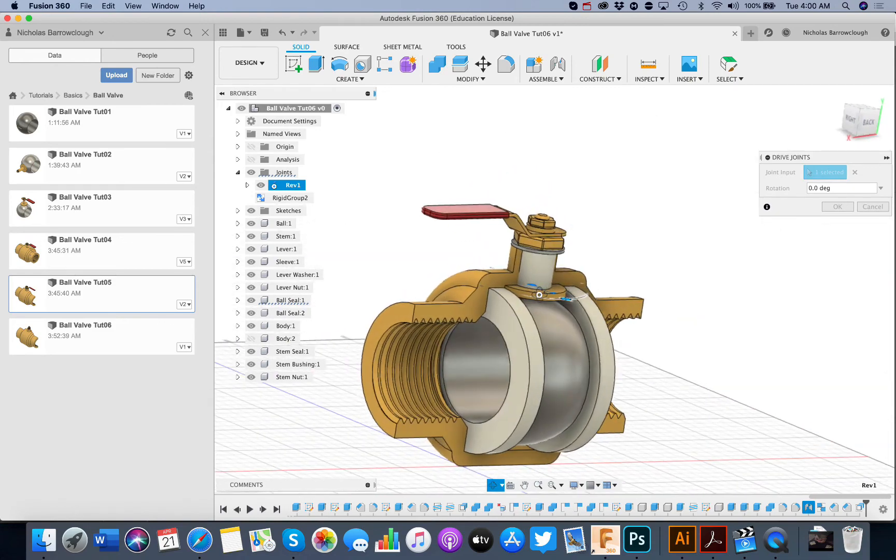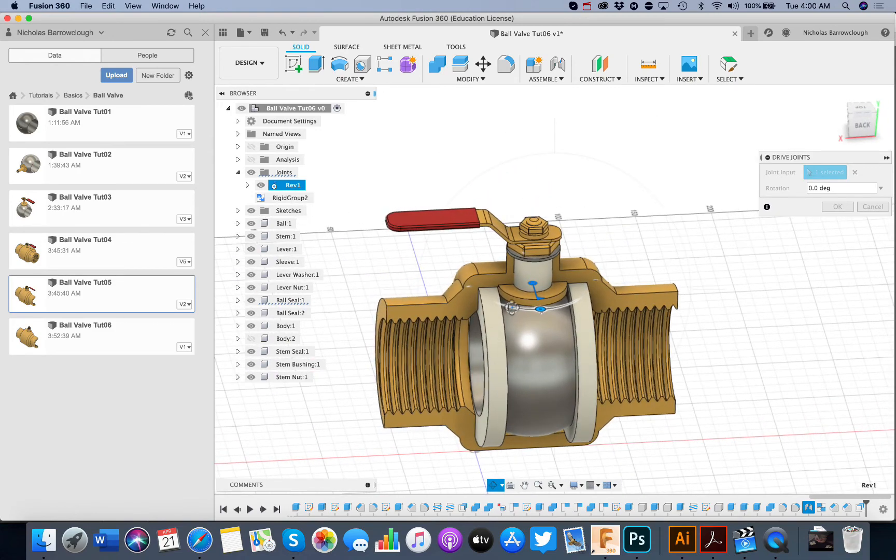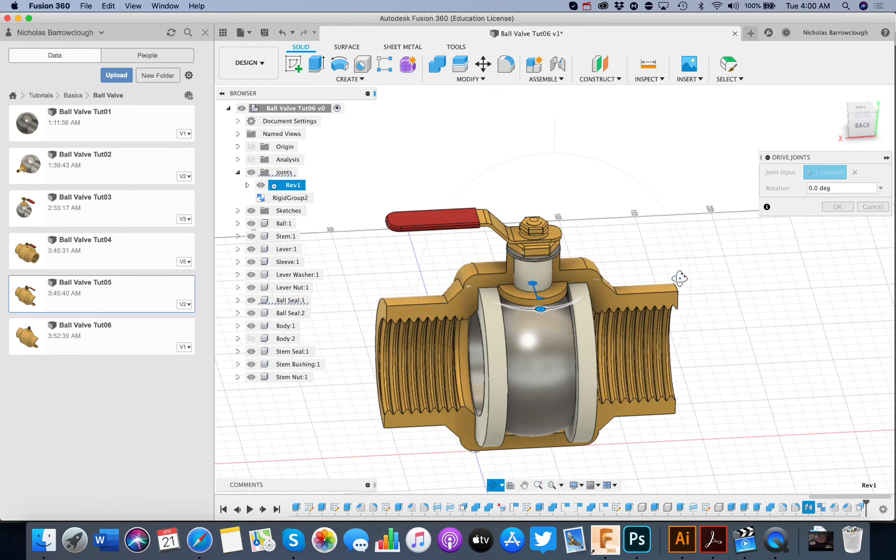So don't forget to hit the subscribe button and tune in next time. Where we'll be doing the final part of our ball valve tutorial.